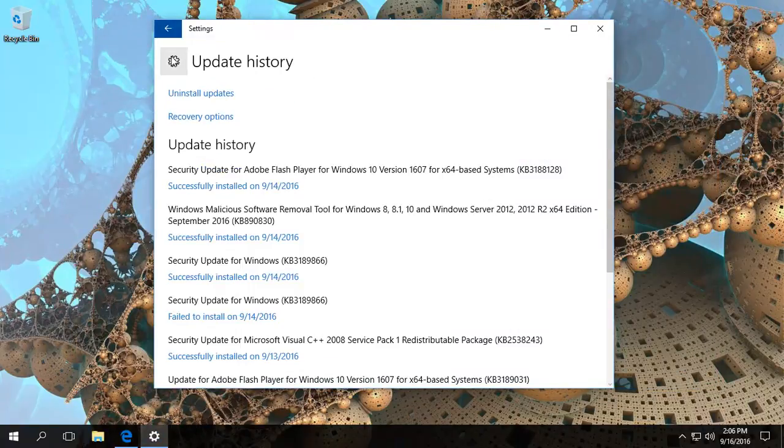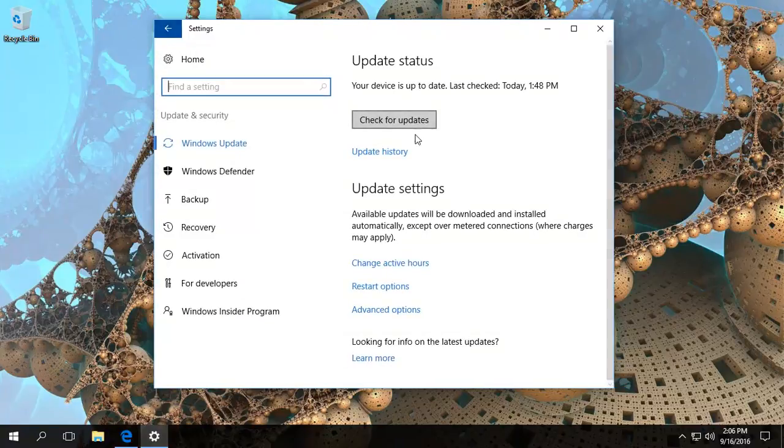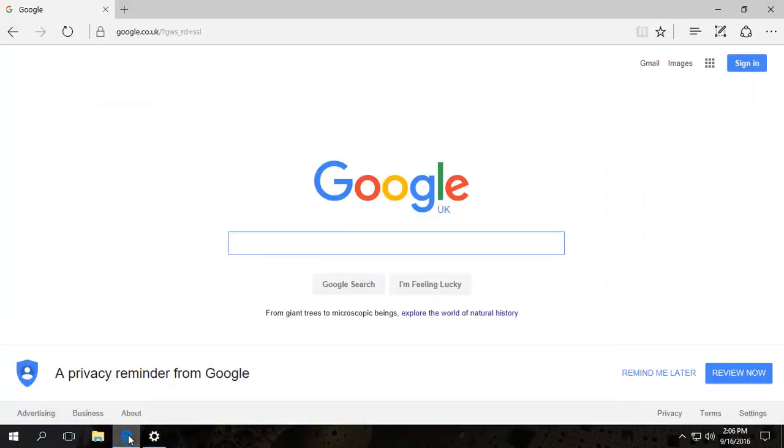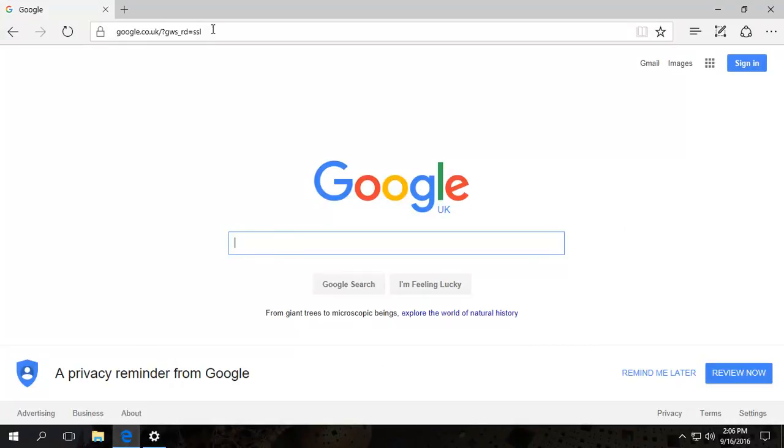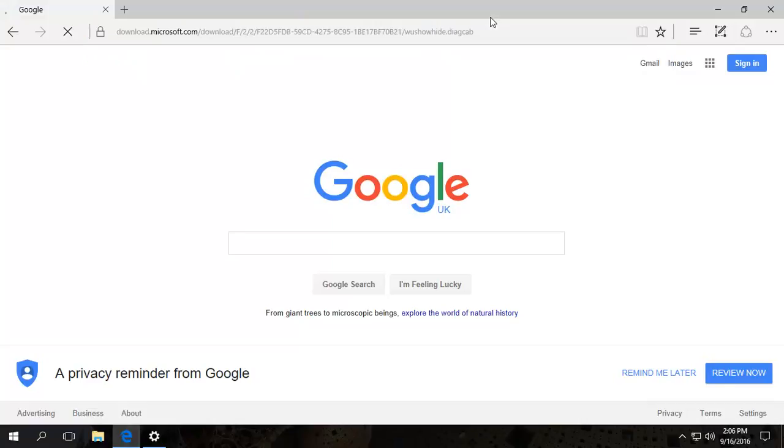And now if you do a check for updates, that update would come back on and try automatically downloading and installing. We want to stop that. Now the tool is, and the download link should be, we'll post this. It's from Microsoft itself, as you can see: download.microsoft.com. It's the Microsoft Windows Update Show Hide tool.